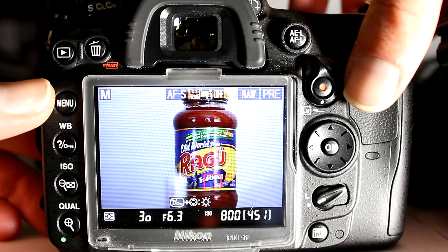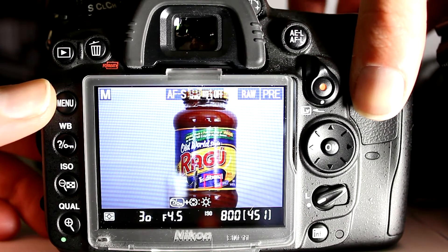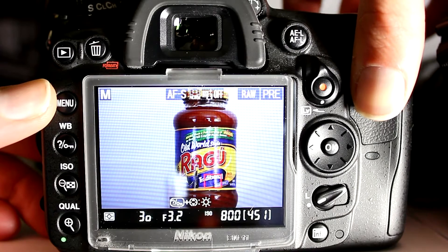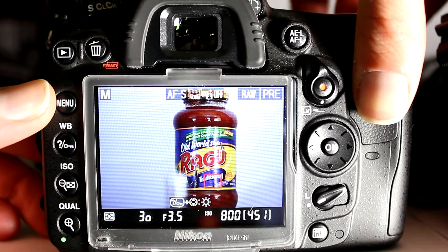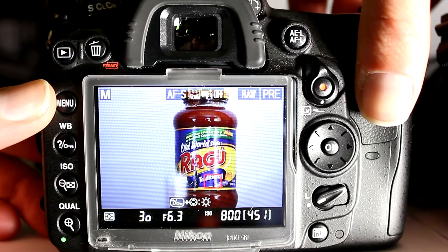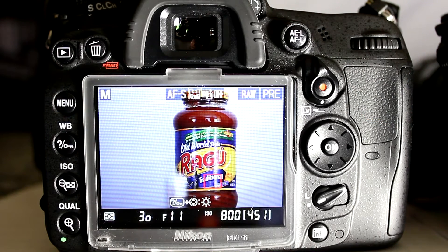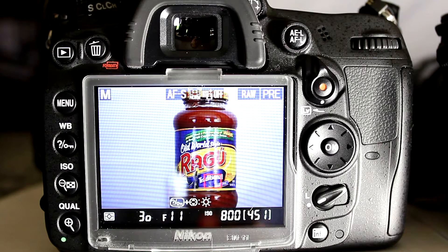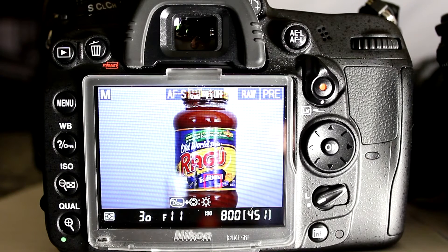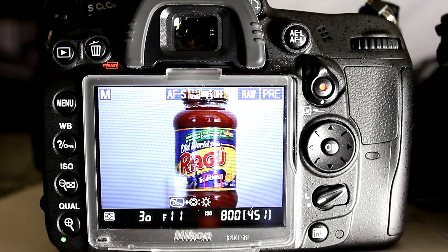Even outside of holding the depth of field button, changing the aperture also has no effect on the apparent depth of field. Even without the ability to depress the depth of field button, you'd think changing the aperture would at least change the normal preview on the LCD. But adjusting the aperture from f/2.8 to f/11, the battery is still completely out of focus. This is because when you enter live view on the D7000, it uses whatever aperture was in effect at the time you entered live view for the depth of field preview, and changing the aperture after that point won't update it.